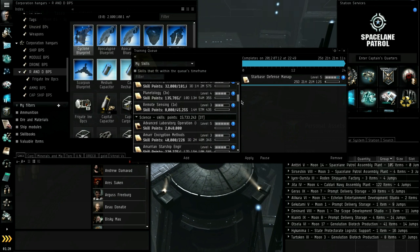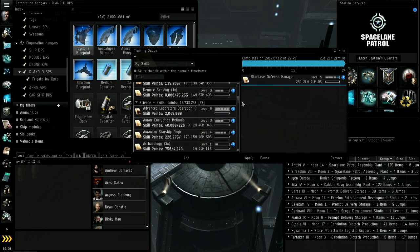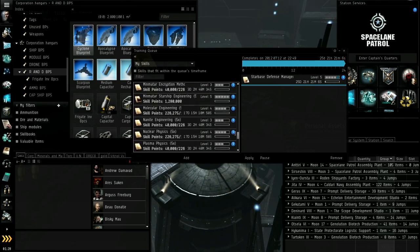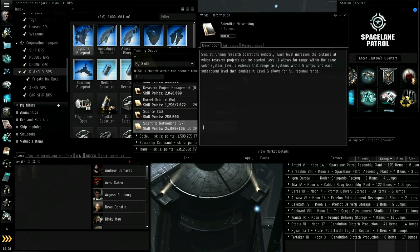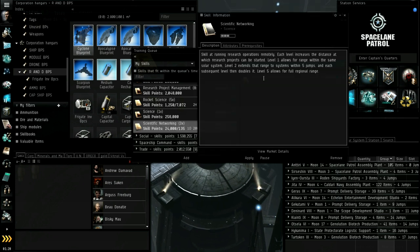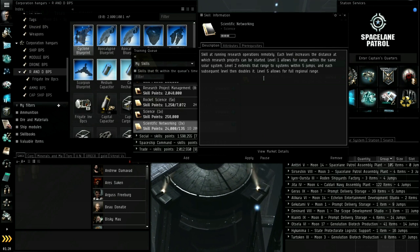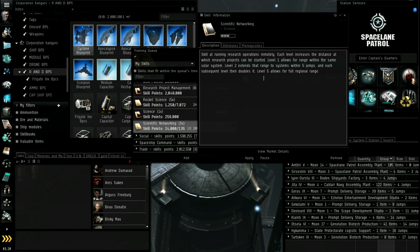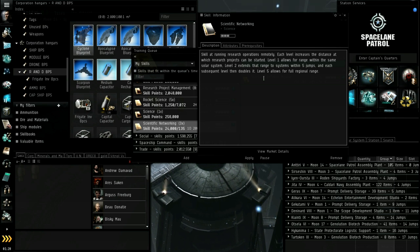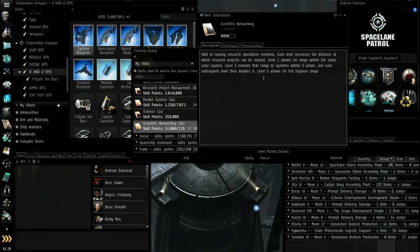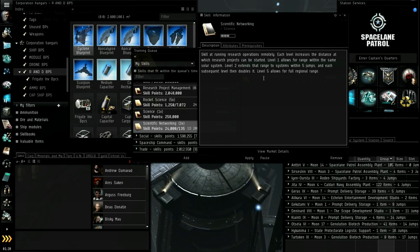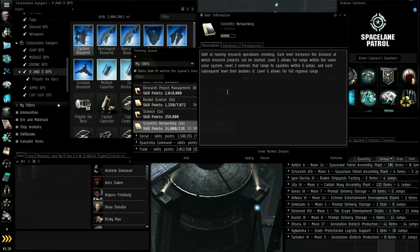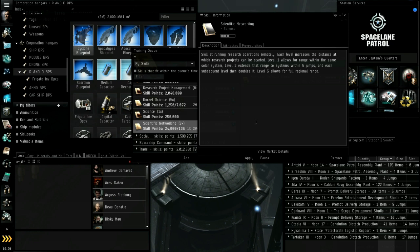There's another skill called advanced lab that gives you another five, so your max is 11 lab slots per character. Scientific networking is range. This is the range that you can be away from your blueprint. If you're out in space somewhere, you cannot set up a lab job with the blueprint unless you have at least level one in this skill. If you're docked with your blueprint in the item hangar where you are, you don't need any in this. If you're out in space you need level one in this or you can't set up your job remotely. Level two gets you five jumps.